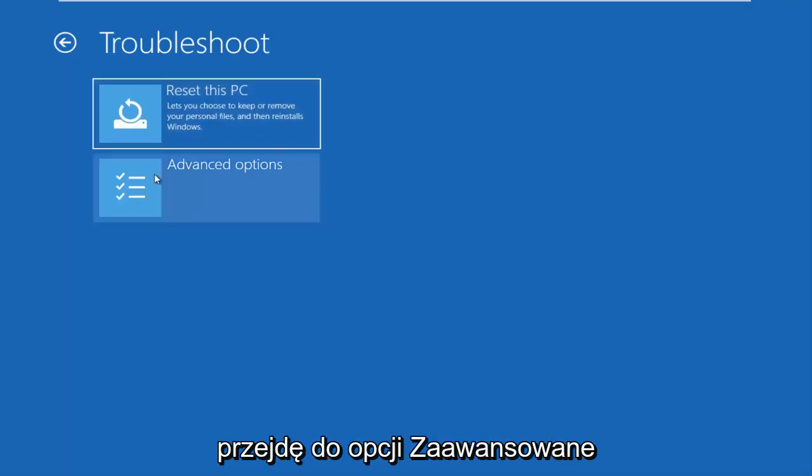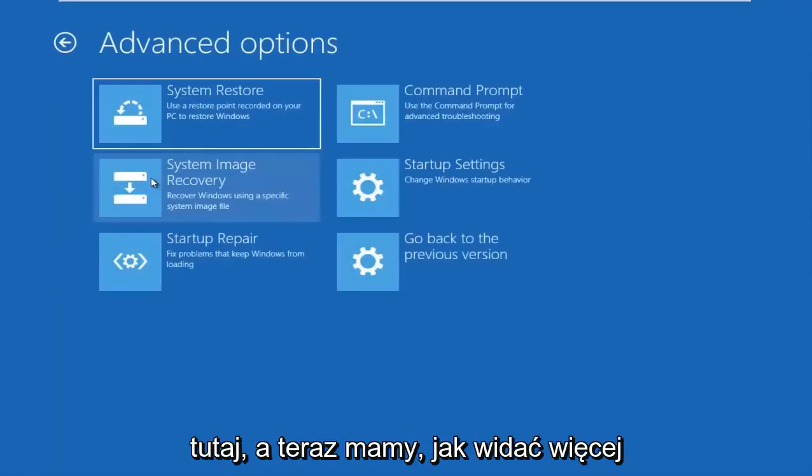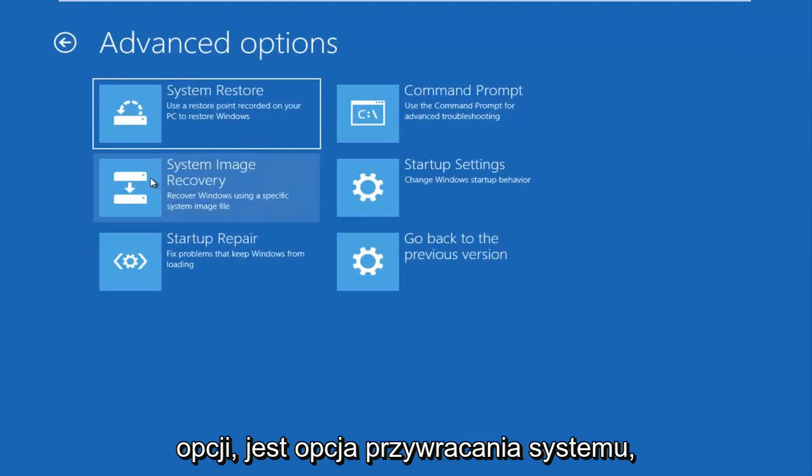So I'm going to go underneath advanced options here. And now we have, as you can see, more options.